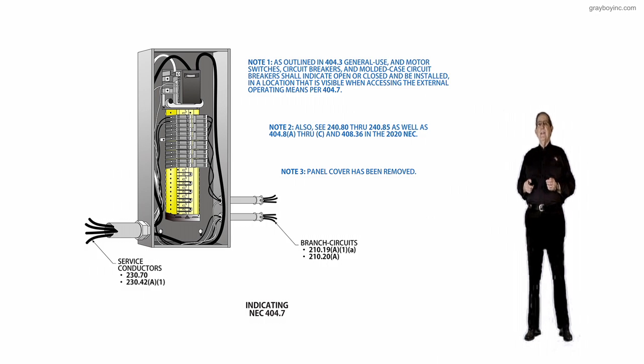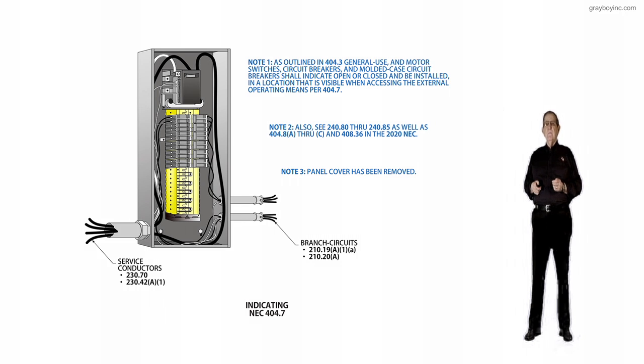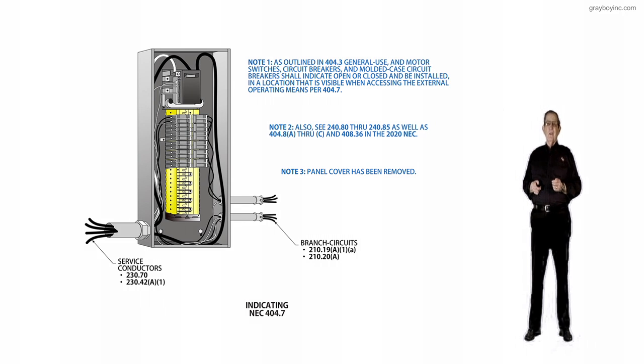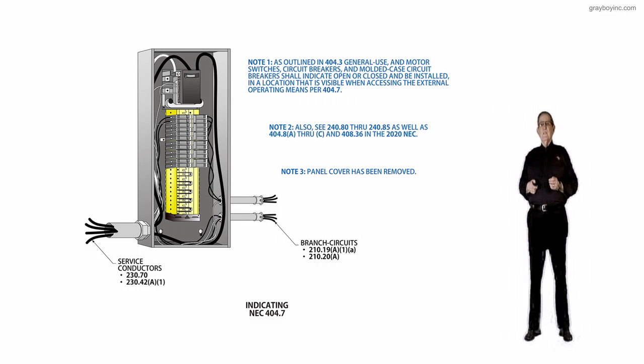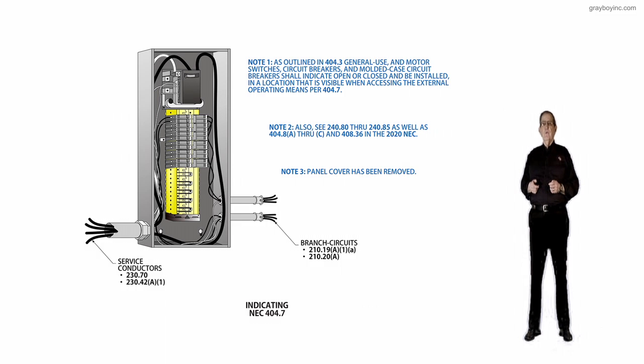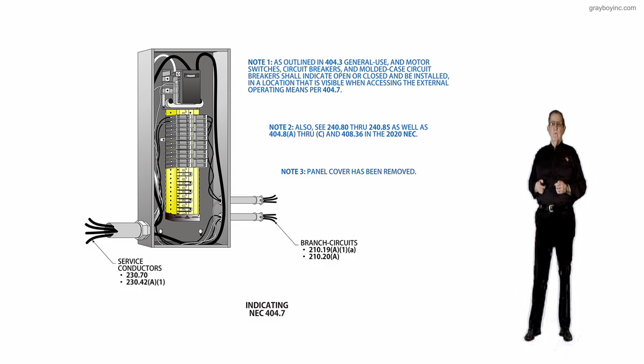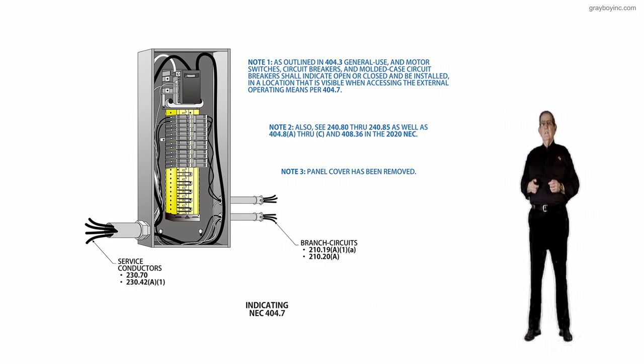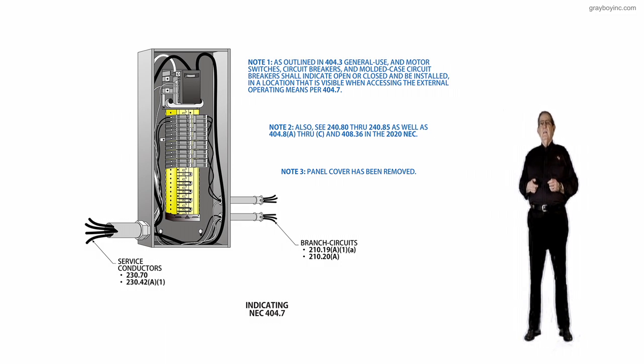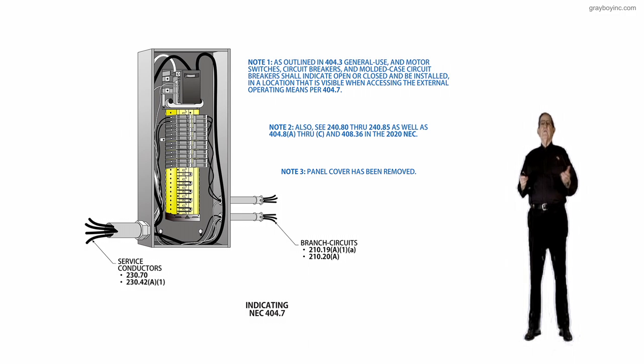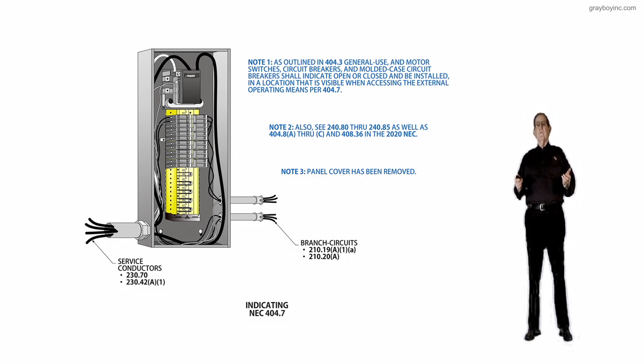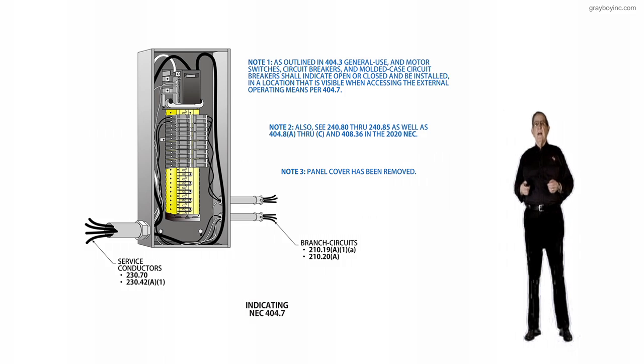210.19A1A is the calculating procedure for the conductors, which contains the 125% rule for continuous duty. And then it's 100% for non-continuous duty or with demand factors, whichever applies.